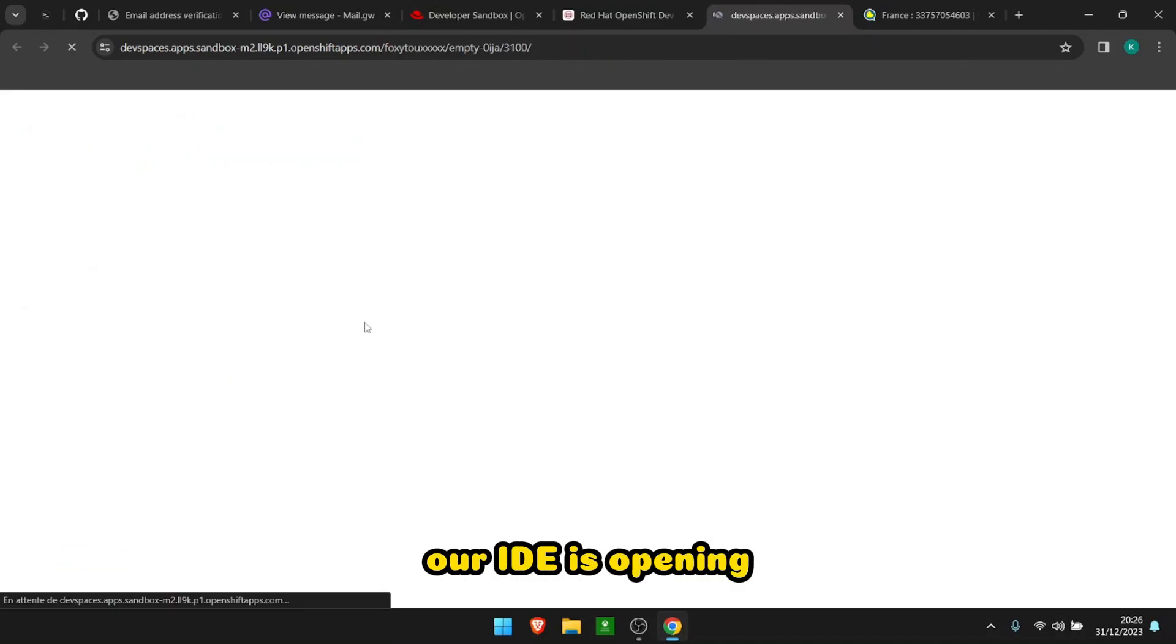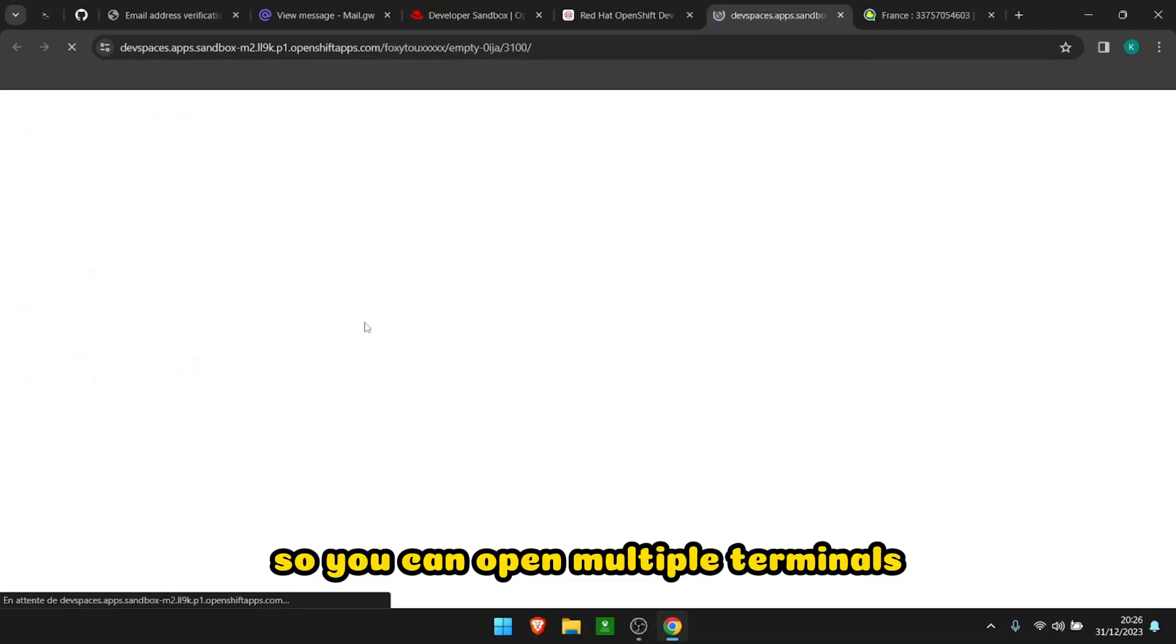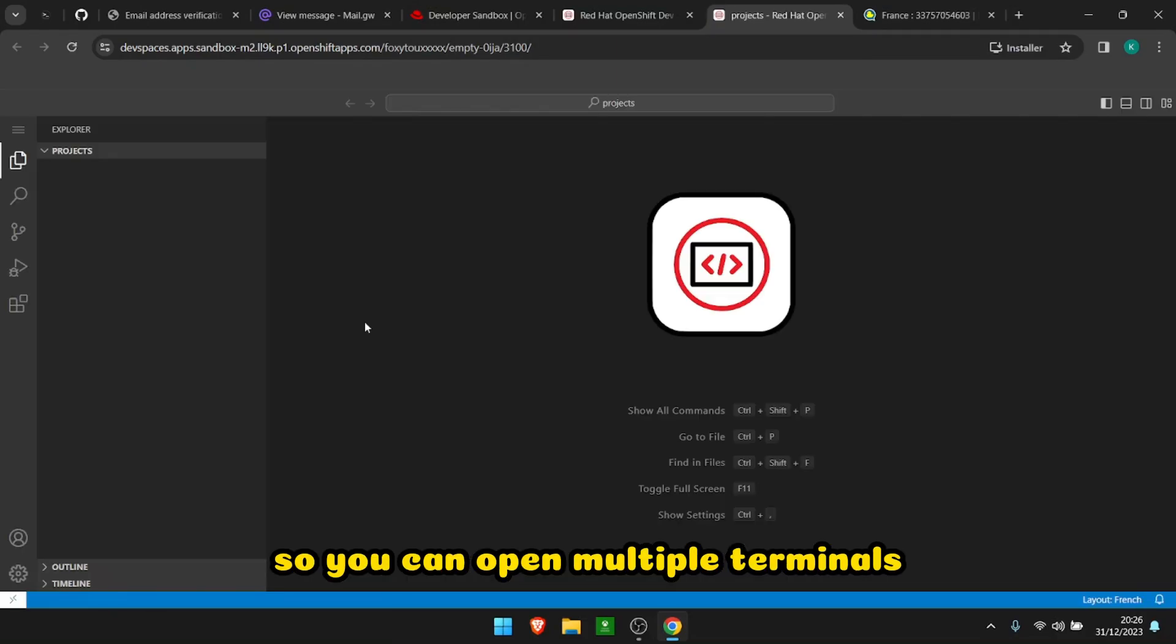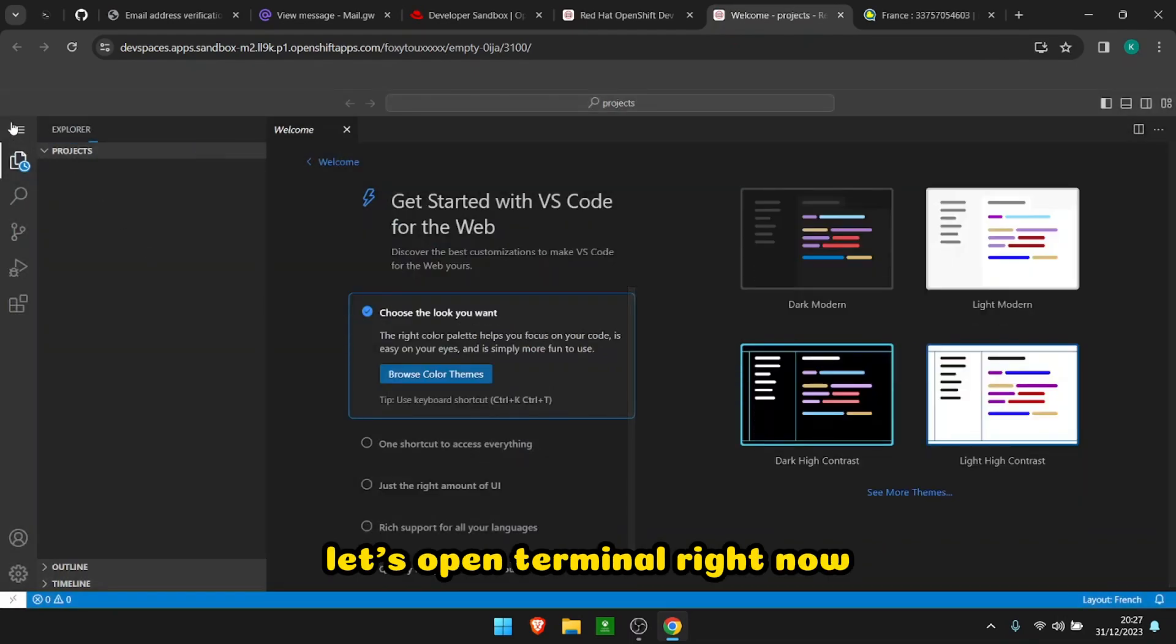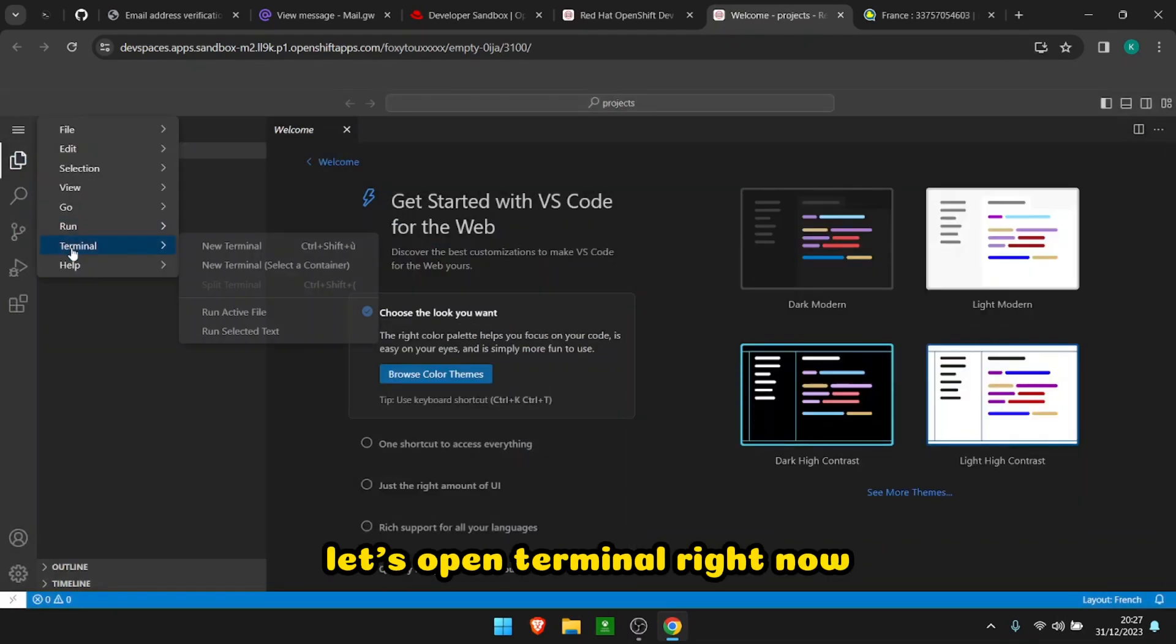So you can open multiple terminals and yeah, let's open sub-renewal right now. There you go.